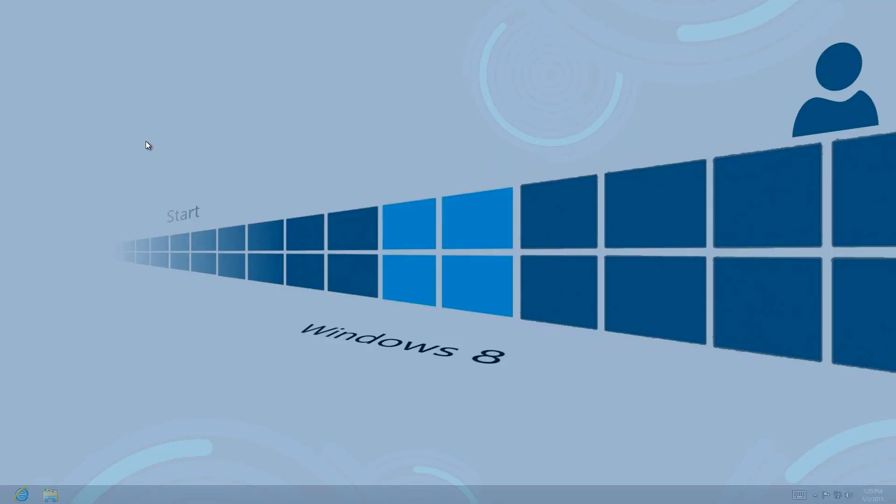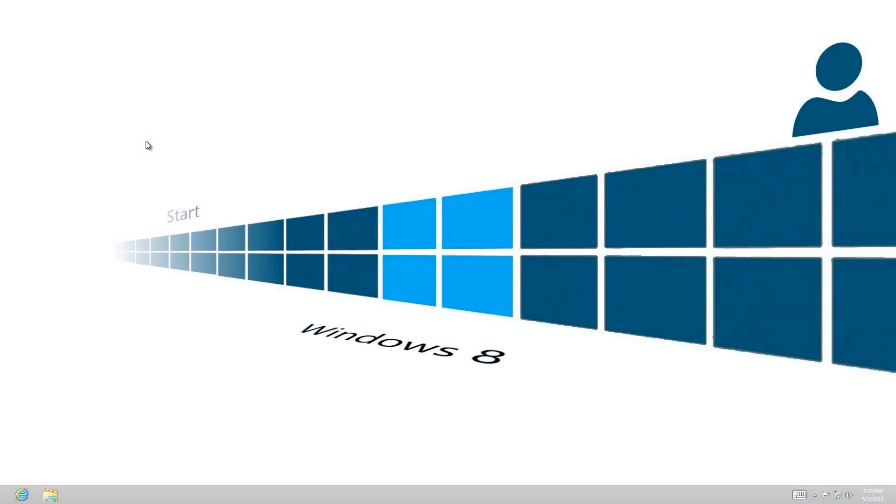And also one more and obvious option right here is on your keyboard. If you look down at your keyboard, there is a Windows key, and with those newer Windows 8 ready machines it has a Windows 8 logo. So pressing that gives you to the start screen as well.